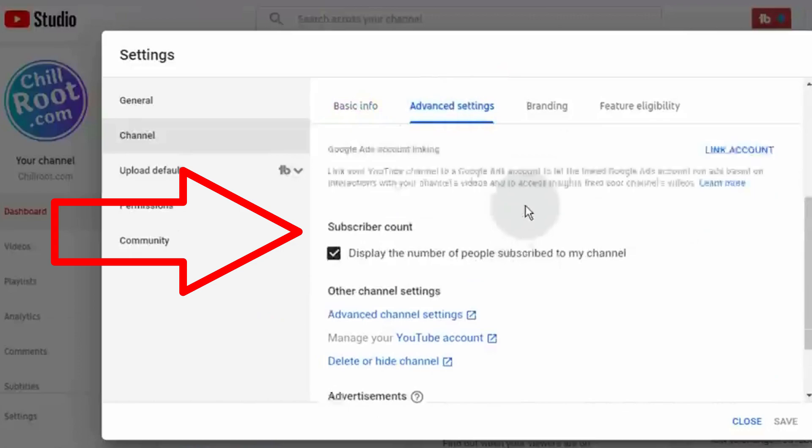Hello guys, in this video I will be showing you is it really possible to hide our YouTube channel subscriber count. Thank you for watching this video. If you think this video is helpful, then please like, share and comment.